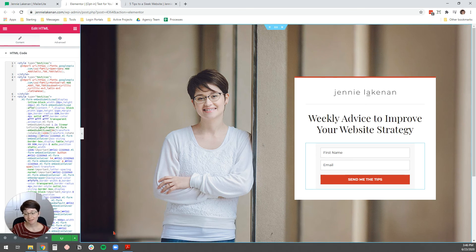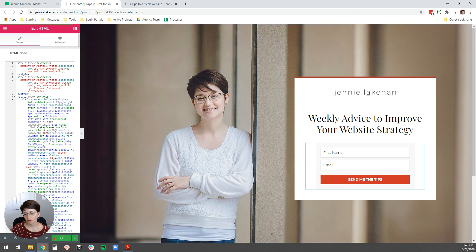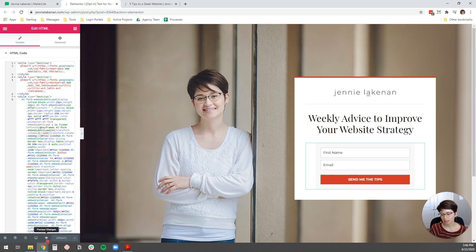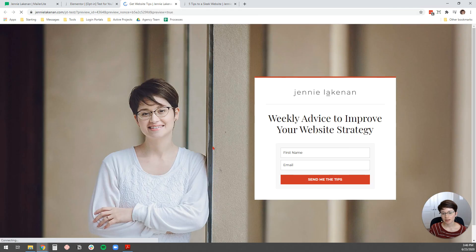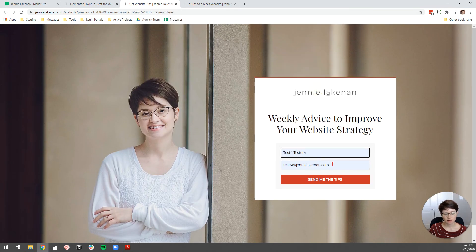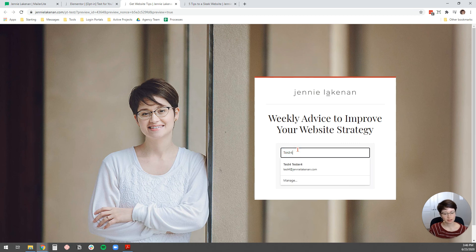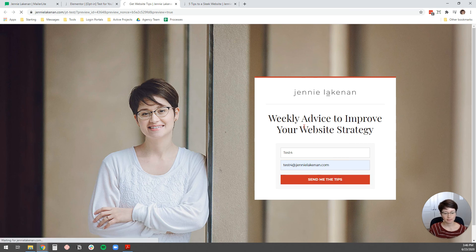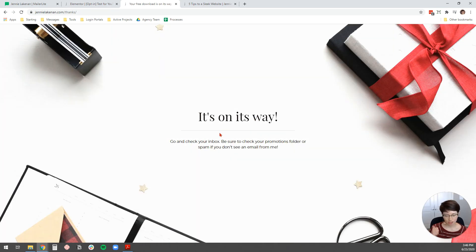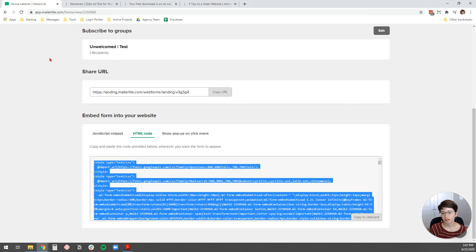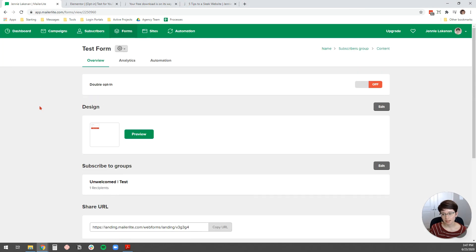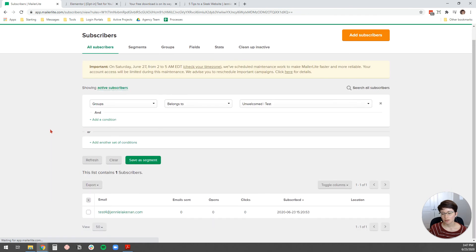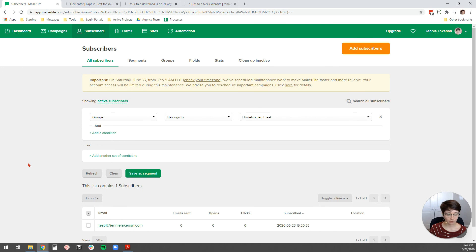And then the only thing left to do is to test this page. So, to test it, I'm going to select this eyeball to preview my changes in the bottom left. And then you'll see that opens up the opt-in page. I'm just going to put in a generic email that I use to test things. And then I'm going to hit send me the tips and then it will direct us to the thank you page. So, check that's working. And then we can go check MailerLite. I'm going to go to subscribe to groups and this unwelcomed test group. And you'll see that that email was subscribed. So, we know our form is working.